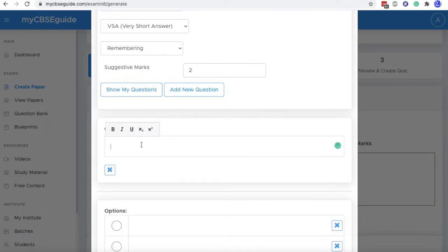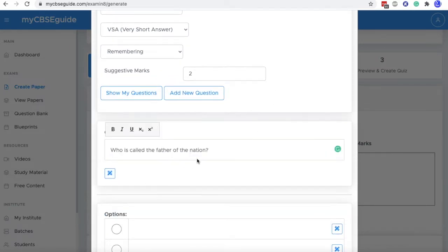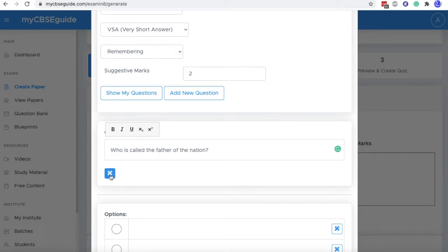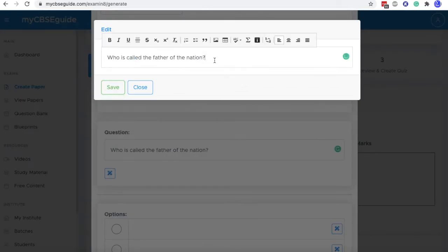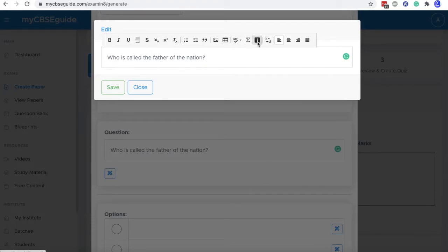Now here, I will start typing the question. If I need to add images, tables and some other type of editing is required, you can click on this pencil icon and then you will find that there are more tools to use. This is the tool that can be used to upload images.